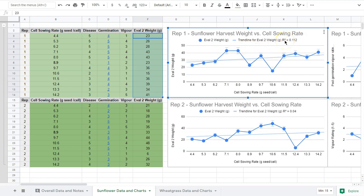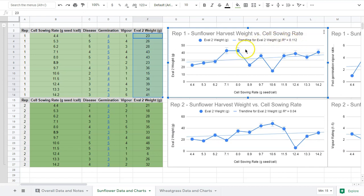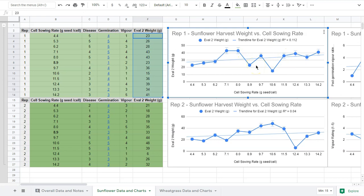The thing we're looking for in basic statistical analysis is this R value. This is basically between 0 and 100 percent or 0 and 1 written as a decimal. Our R squared value here is 0.112, so this is a very low R squared value which means there's very little correlation, which means this does not show a relationship between sowing rate and harvest rate.